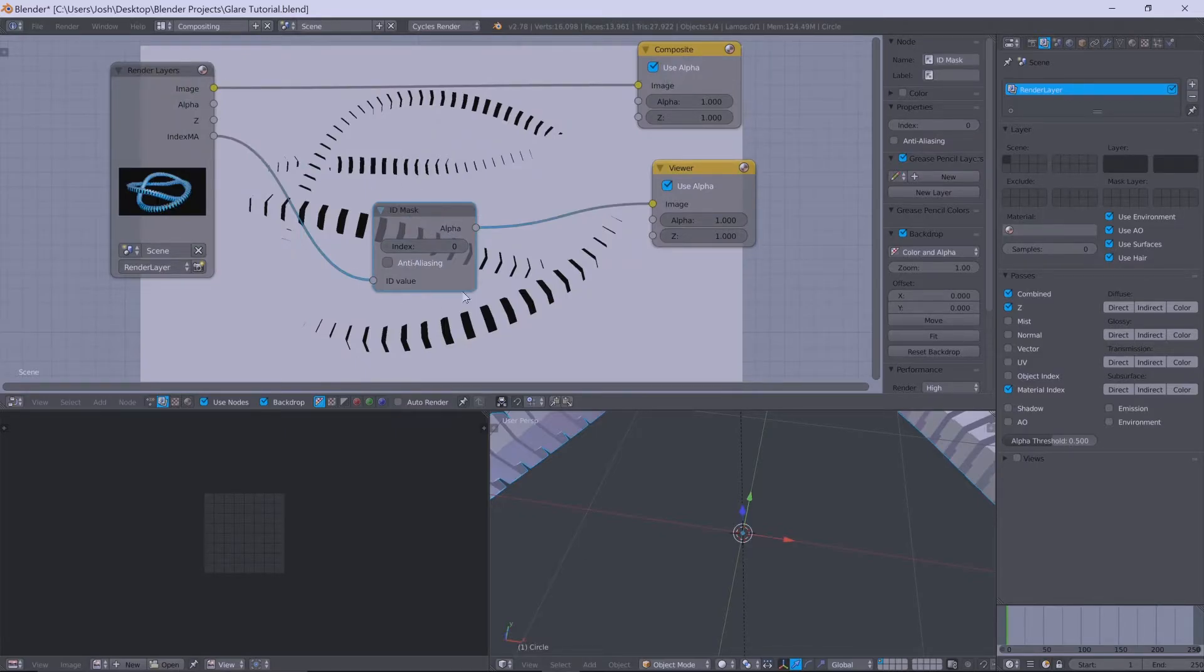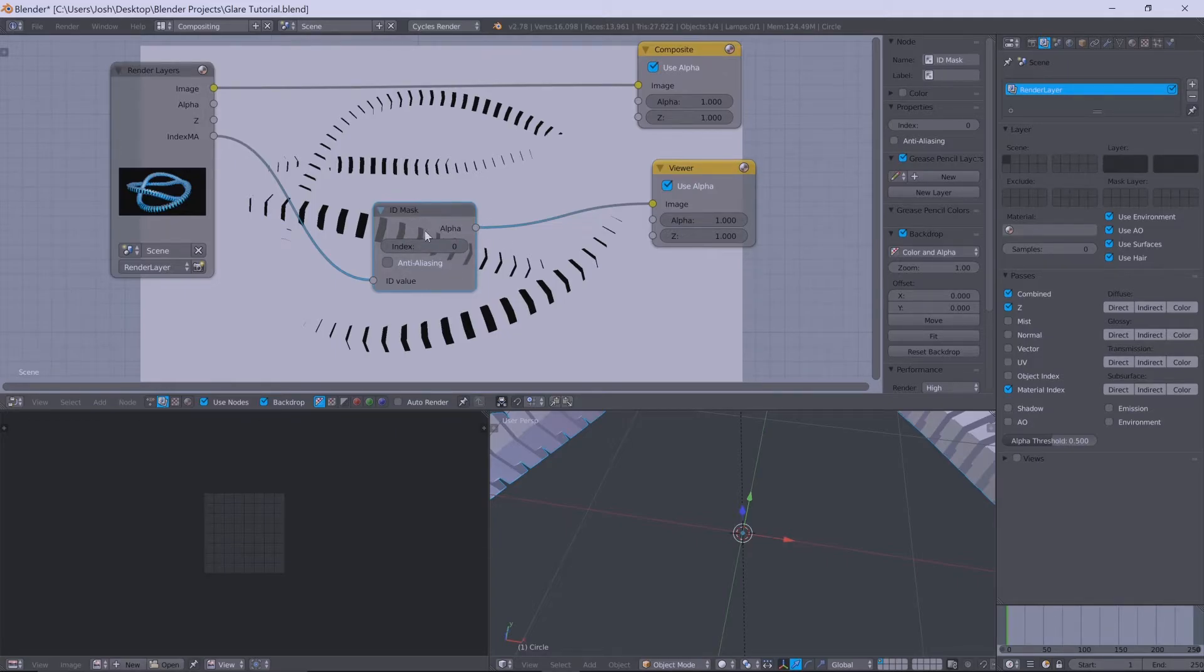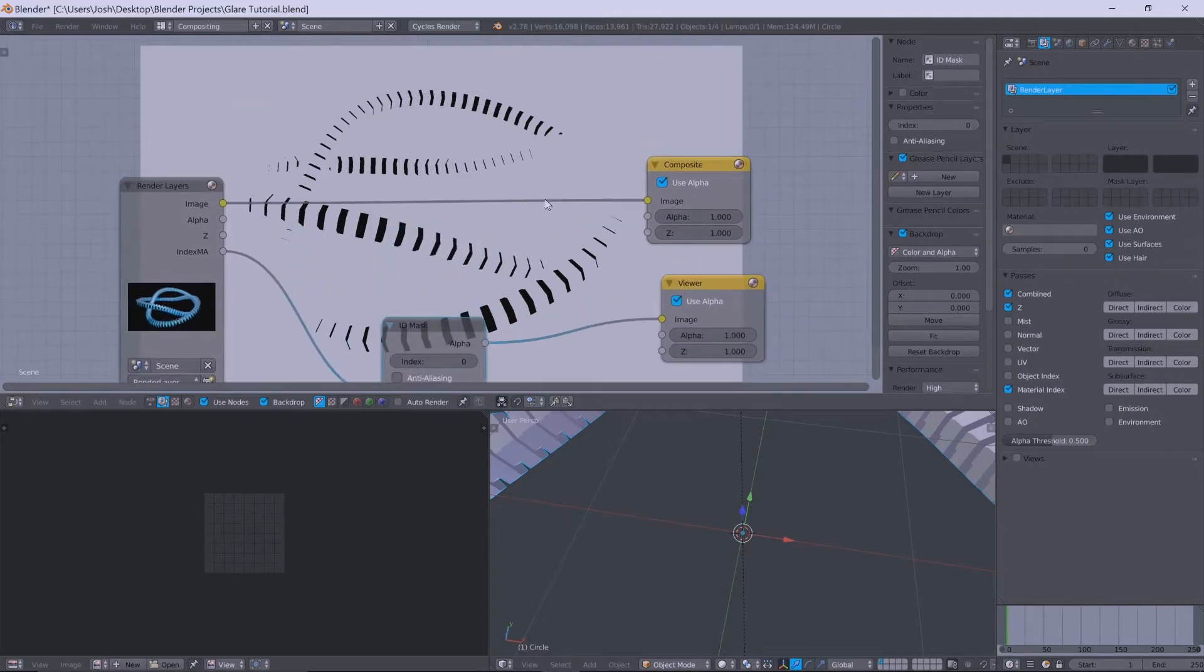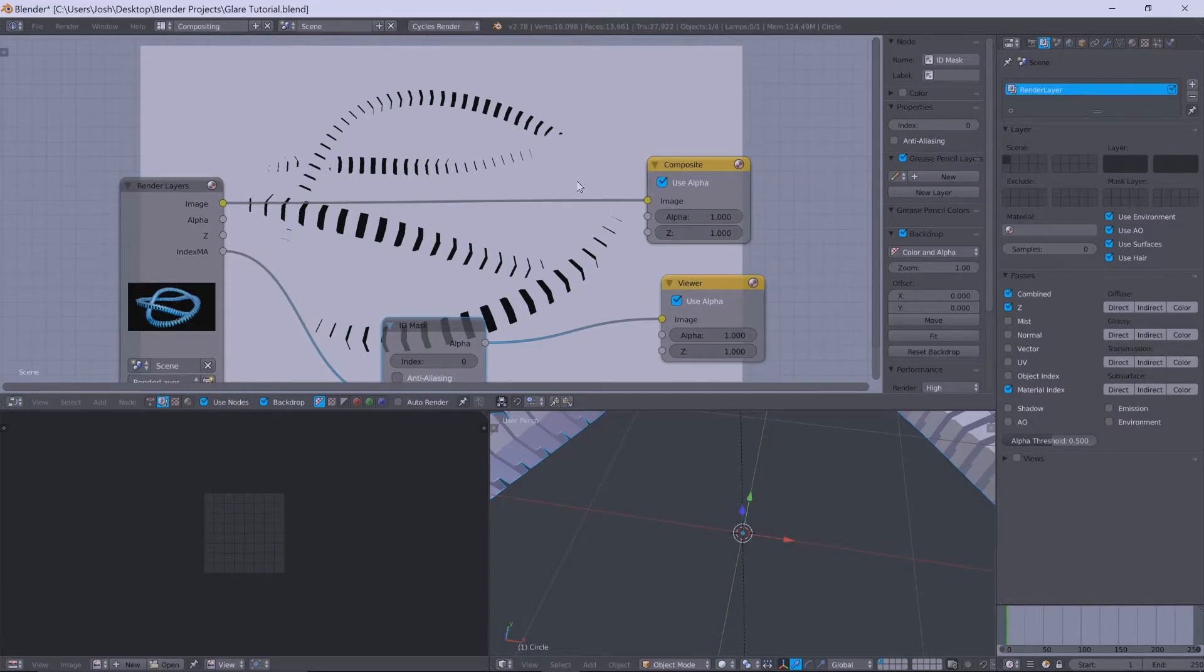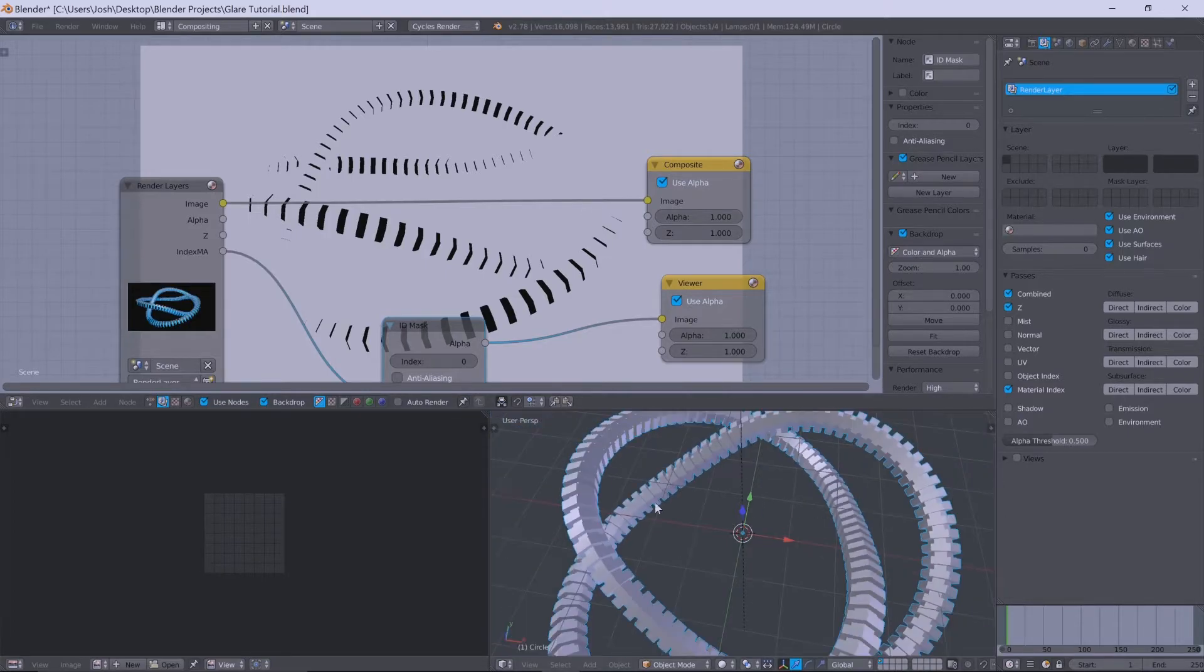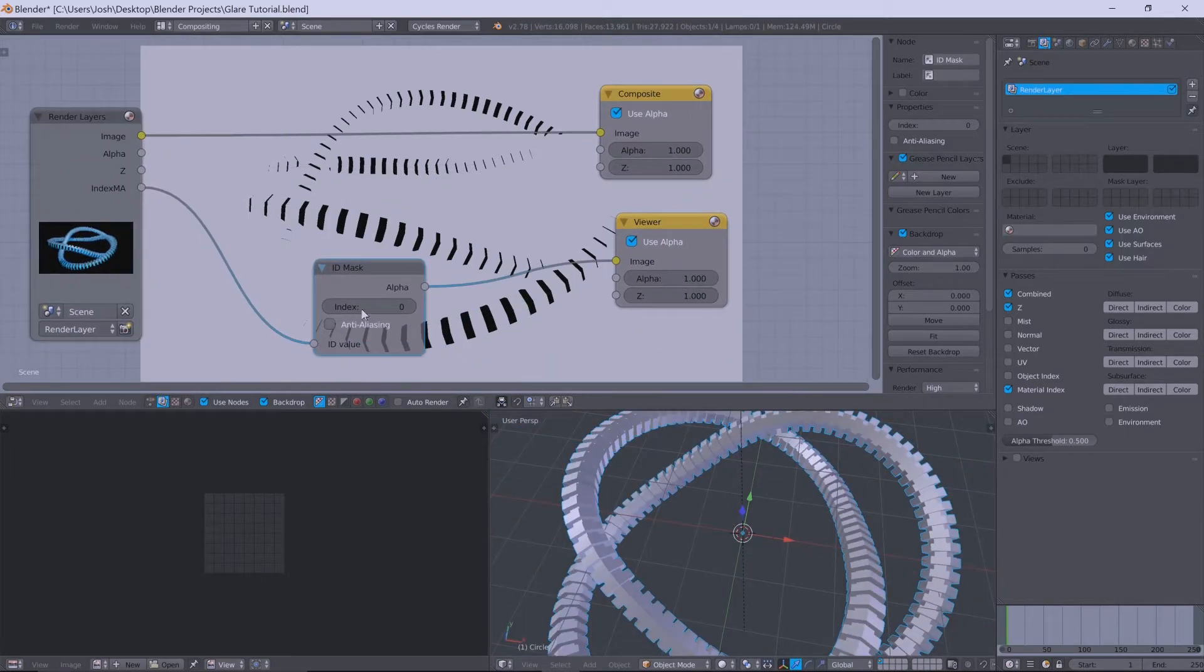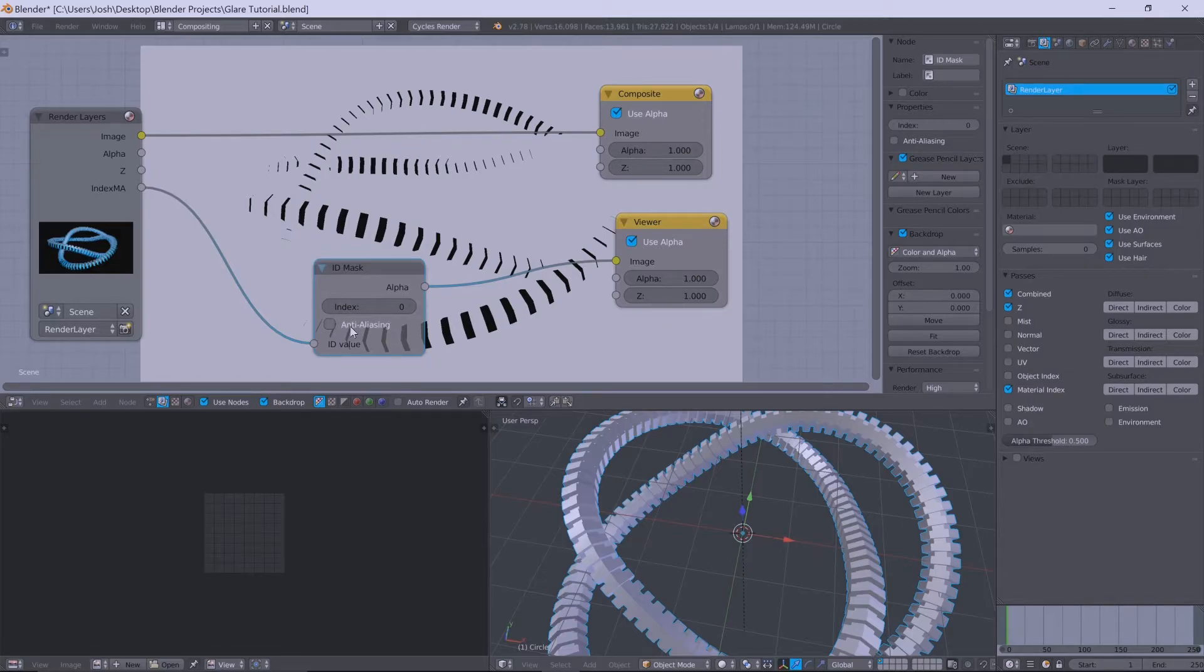So you'll see at the moment, if we do that to our ID mask, this doesn't look right. This looks like it's completely screwed up our scene and everything has gone wrong, but actually hasn't.